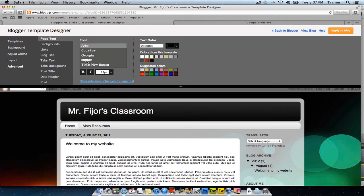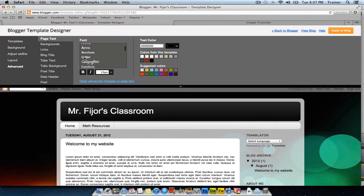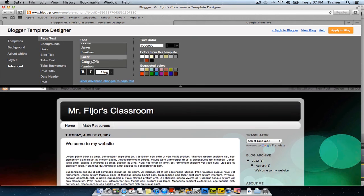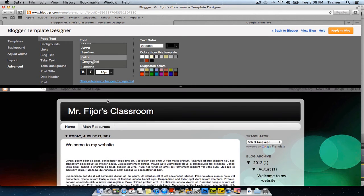Under Advanced, you can change the fonts for your website. Here you'll see all of the web safe fonts that are available to you. Once you make your change, you can see them begin to be applied to the page. You can also change the size of the font and the colors.